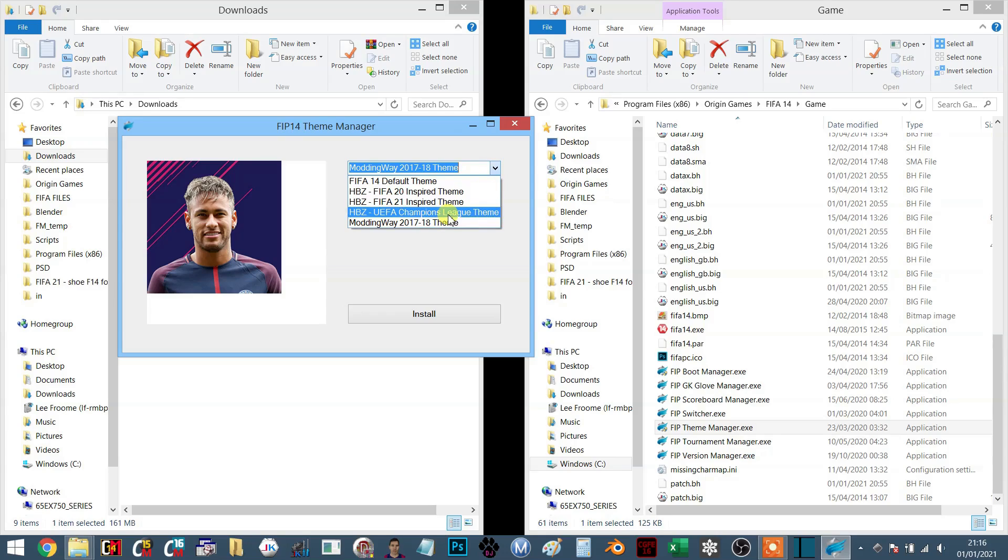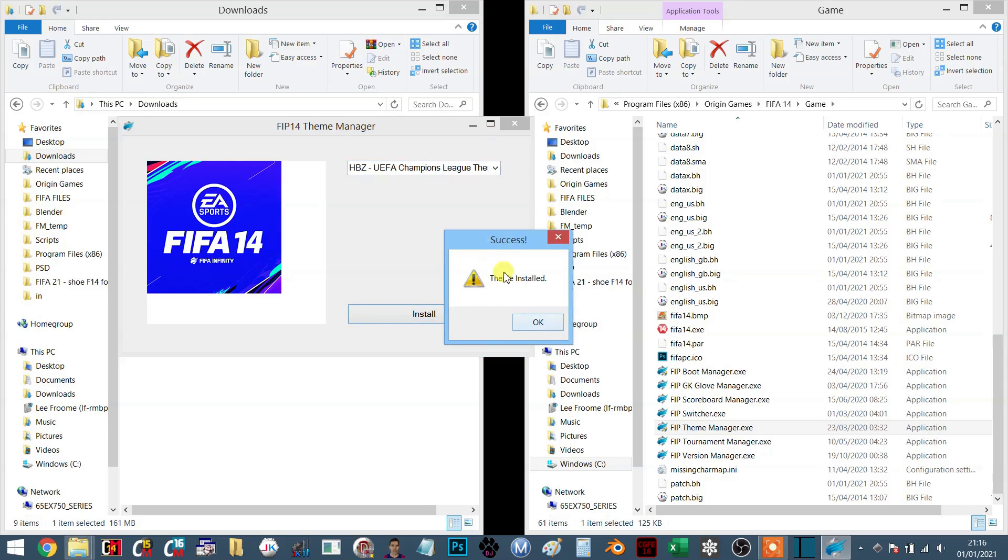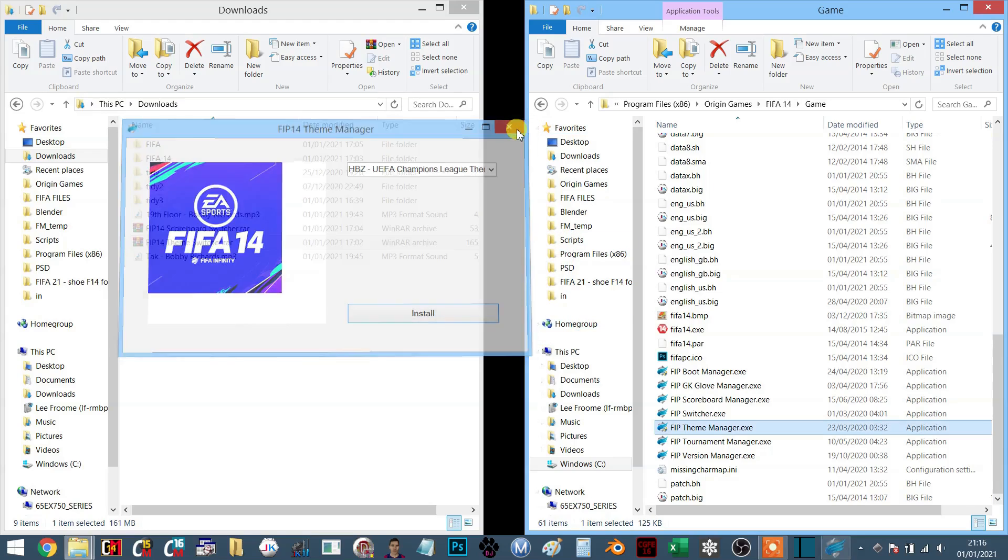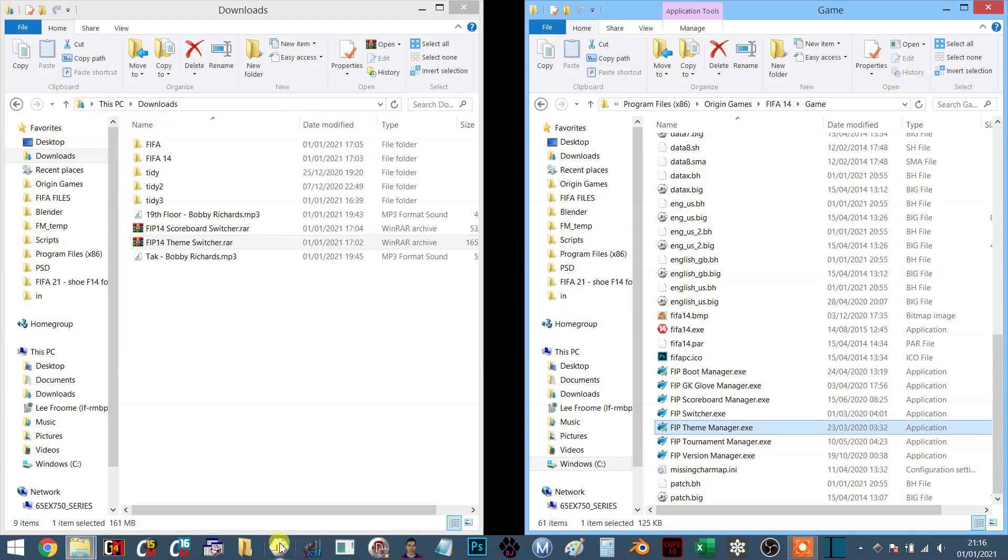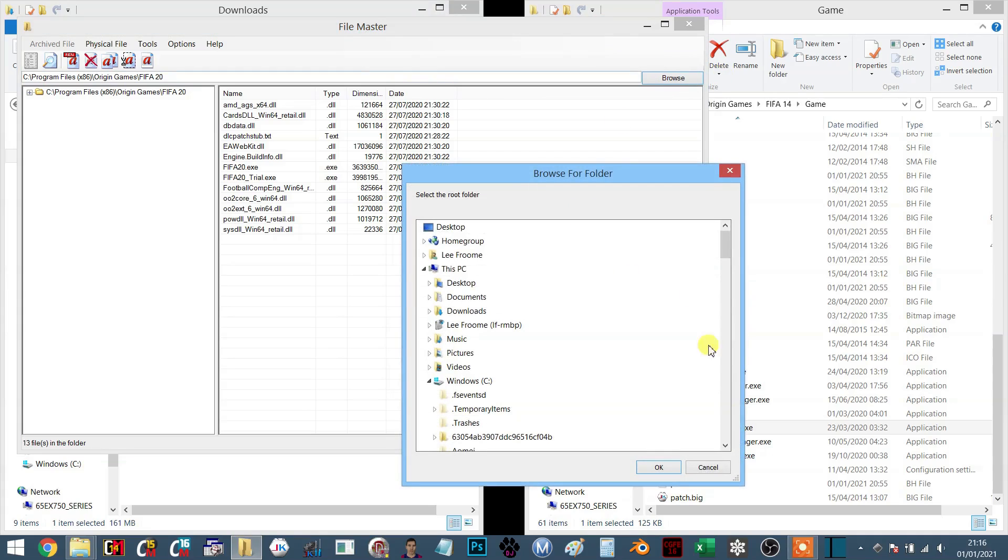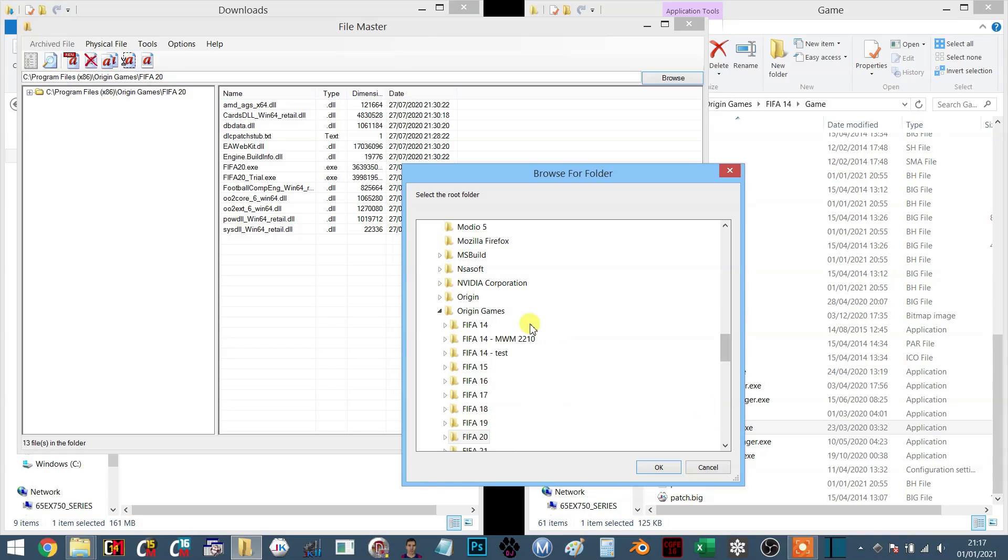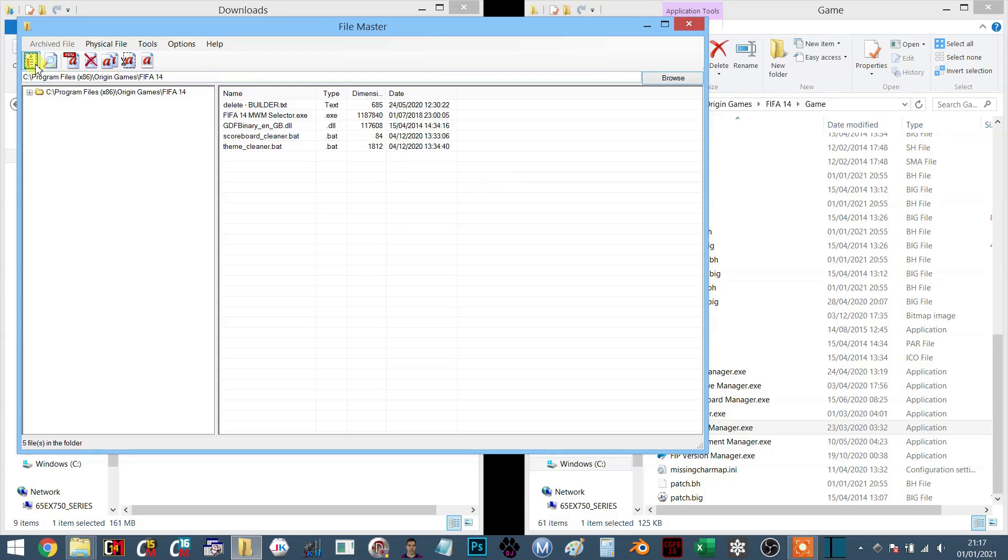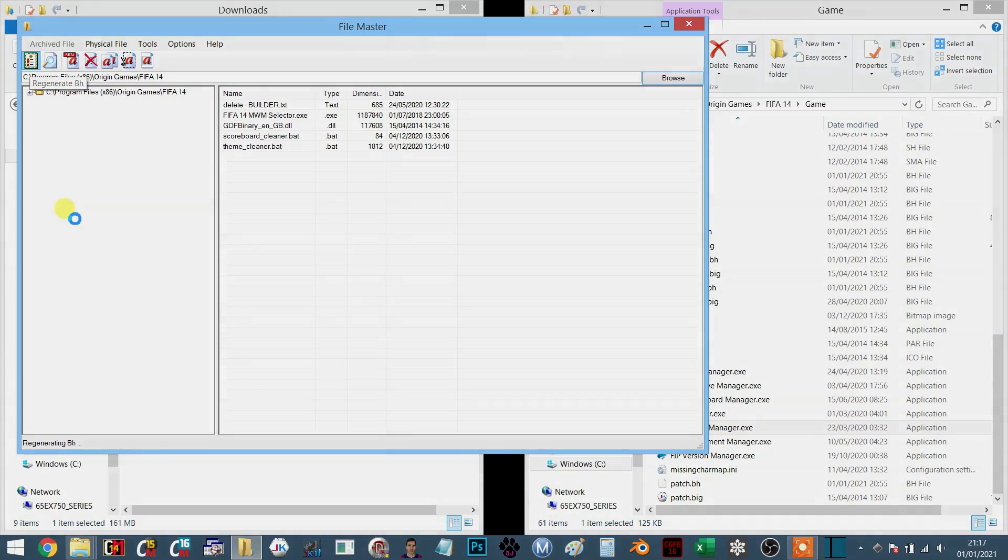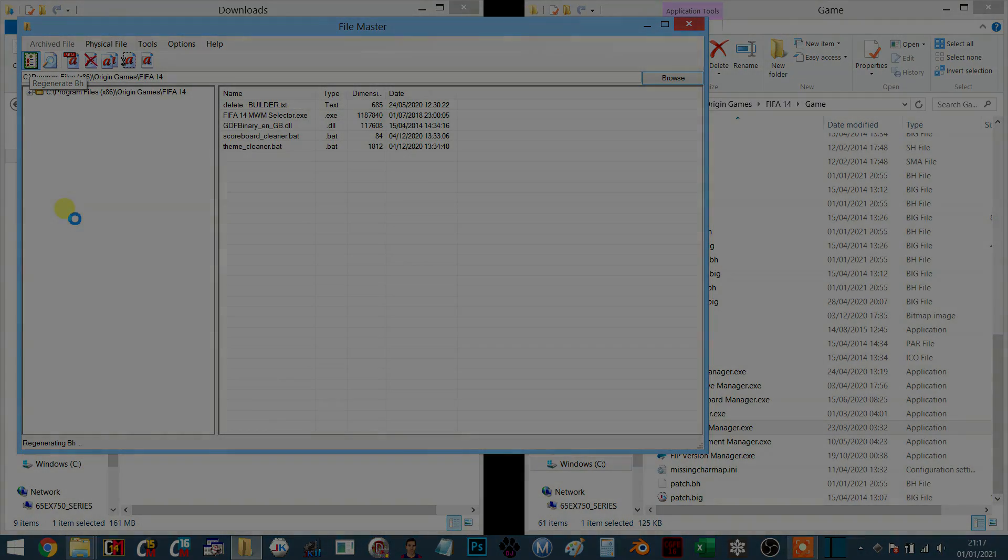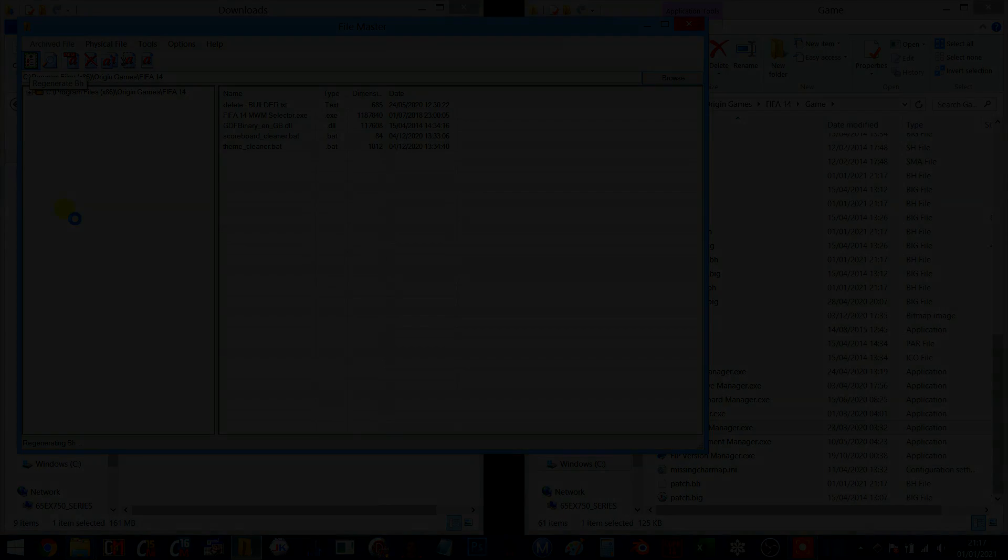But for now let's get this theme loaded up. You simply click Install. It will tell you that the theme is installed. Click OK, close that bad boy down, go into here. This is File Master. You just want to regenerate. I'm sure you guys have been through this step many times. Whenever you've got a problem, just regenerate. Always helps, really does. So I'm just going to let that regenerate and I'm going to open up the new game.